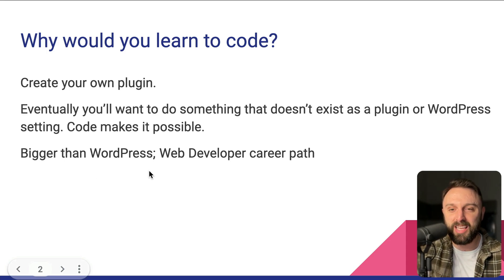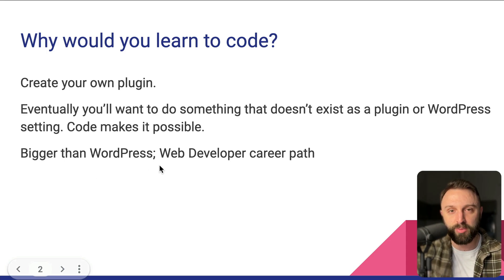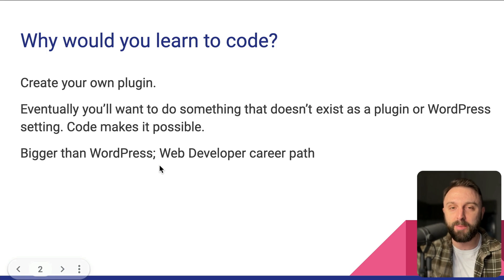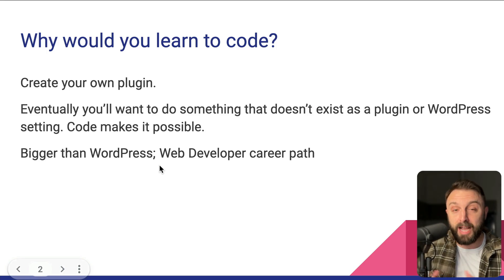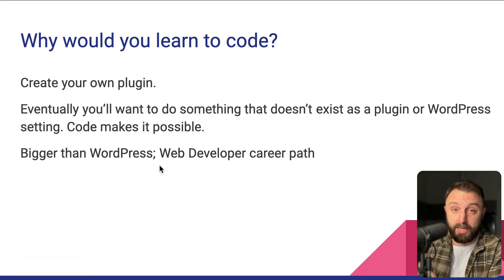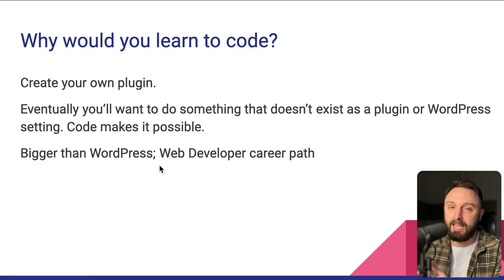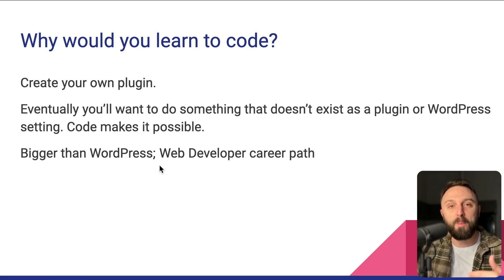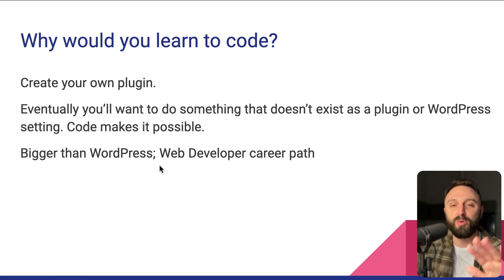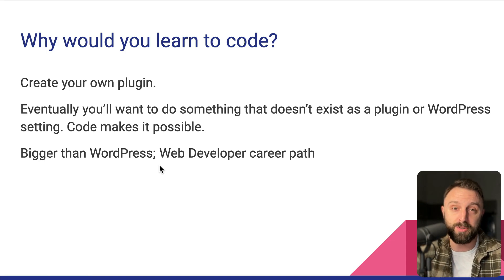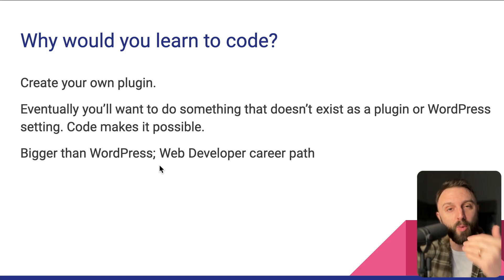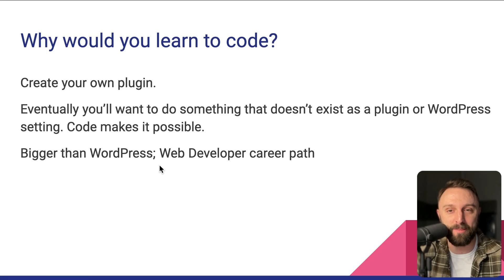So if you learn these universal transferable coding skills, forget about only WordPress related jobs. Now you can get any web developer related job. I shouldn't say any, but you're opening a door to a whole new world of career options. You are a web developer now.